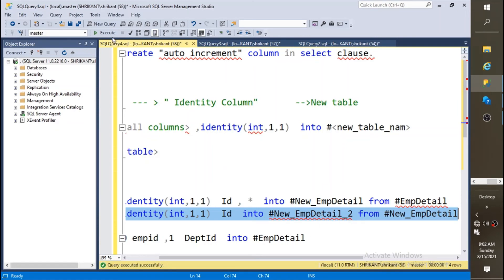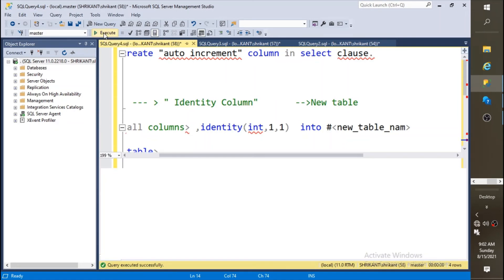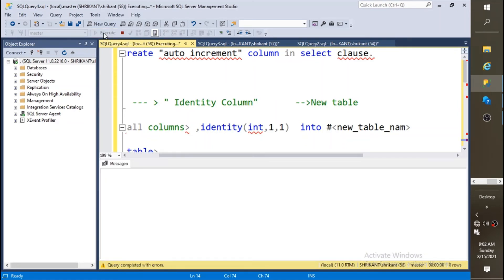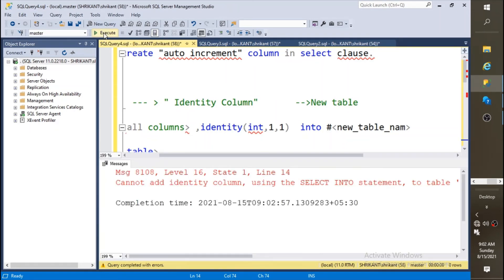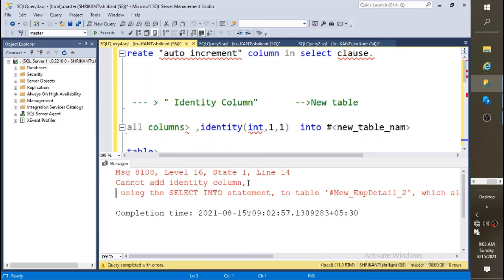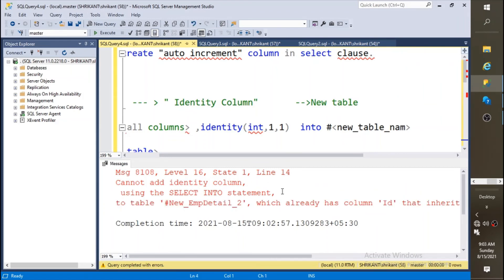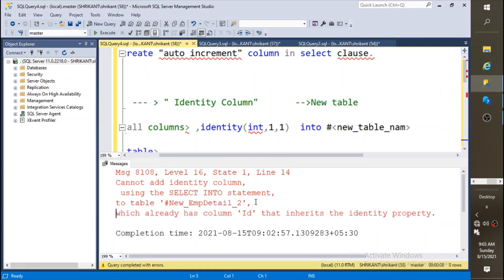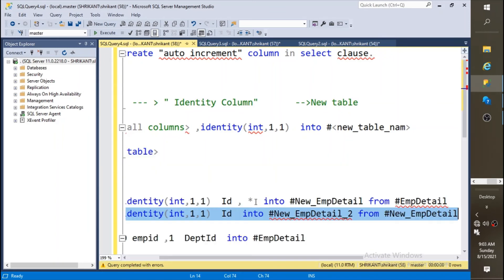Now we'll see will we get any error or any issue while creating the table or not. So we got an error. The error says cannot add identity column using the select INTO statement which has already inherited the identity property. It says that the parent table which you are using already has an identity column, so a new identity column can't be added and you can't do that.